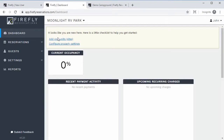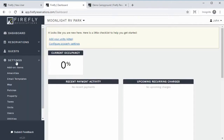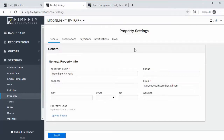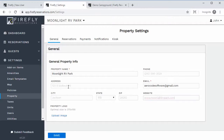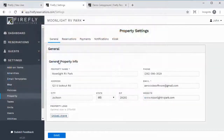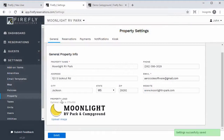The first thing you're going to do is add your units and configure your property settings. If I click settings, it's going to take us to the same spot. We'll start with the property — here's where you just enter your property name, address, city, phone, and website. We're going to upload a logo, and this is the logo that will appear on your reservation portal and guest portal so that everything is personalized to your property.